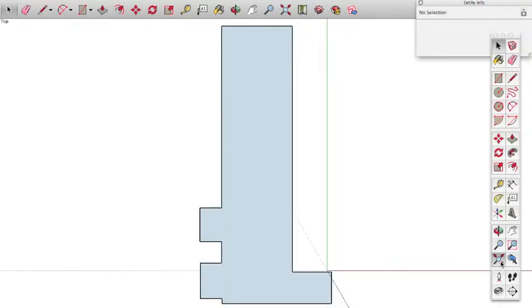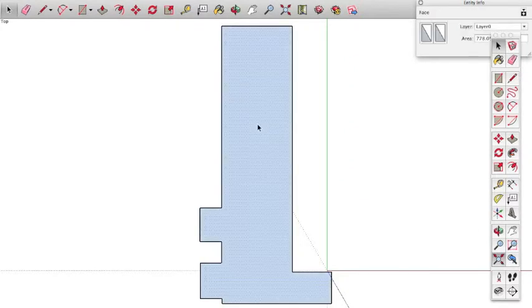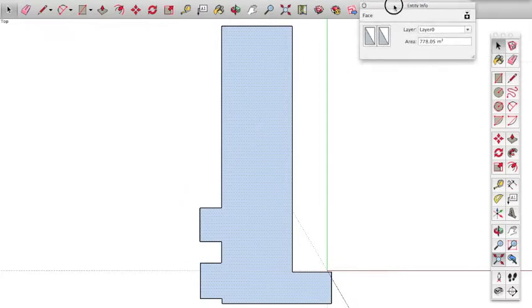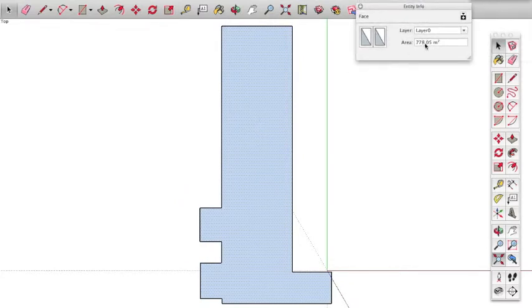You'll know that you've closed off your shape, that everything's connecting, when you have the blue in here. Basically to find out the area of this, you can just select that and you can get your area up here.